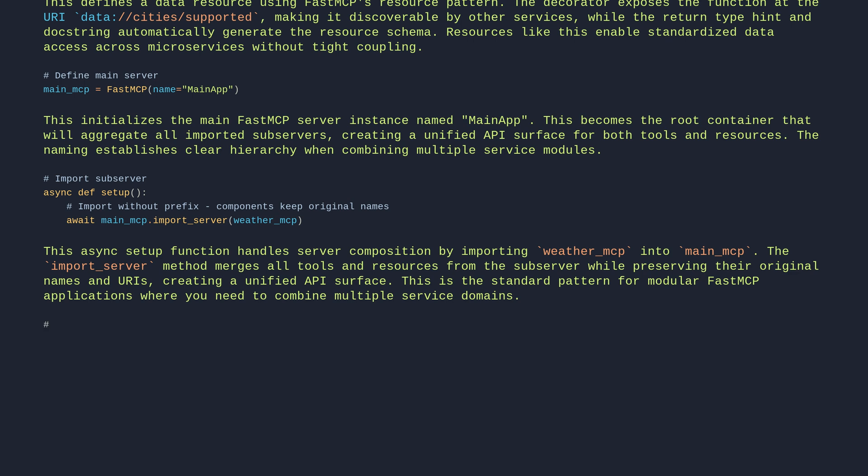Result: main_mcp now contains tool get_forecast, original name preserved, resource data://cities/supported, original URI preserved.